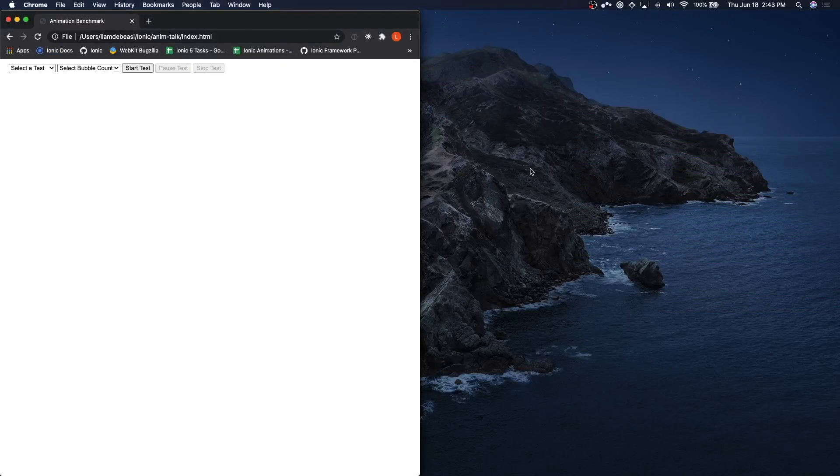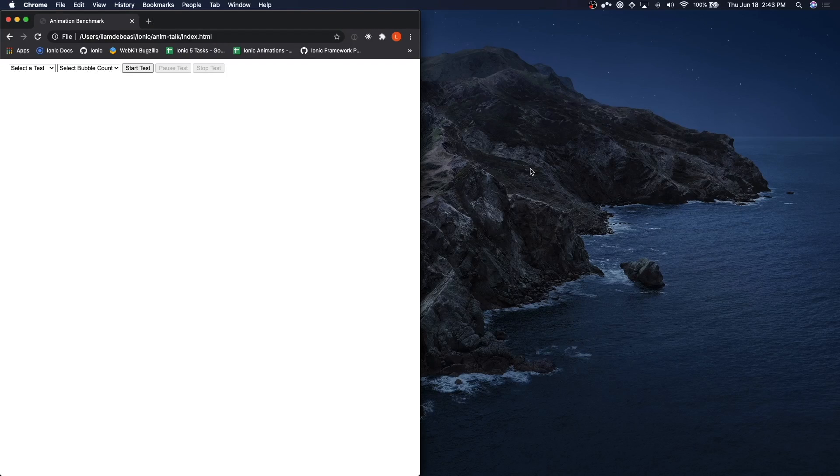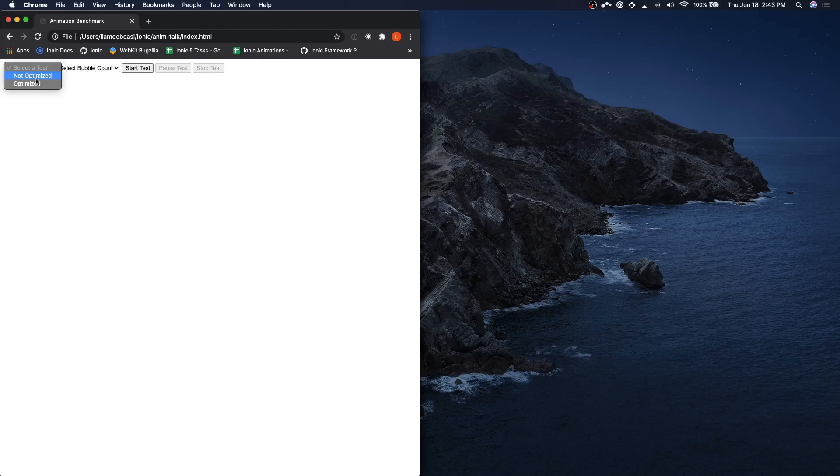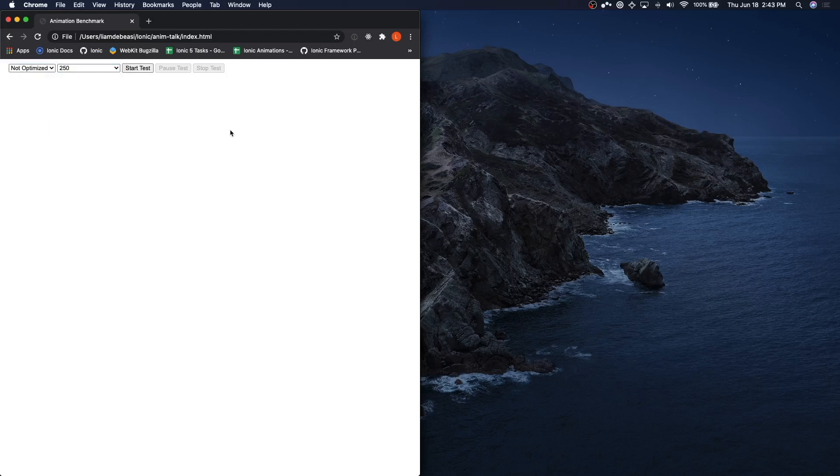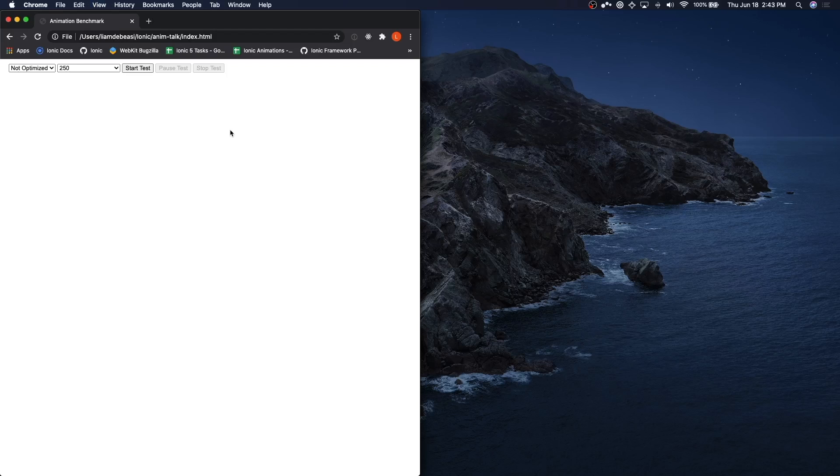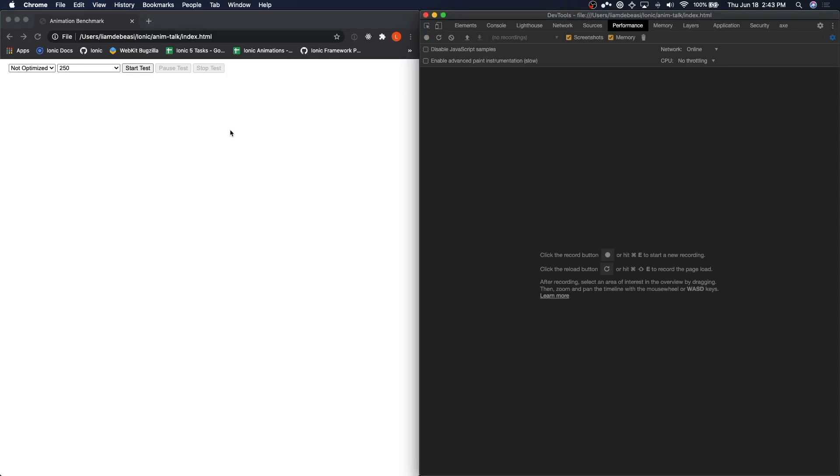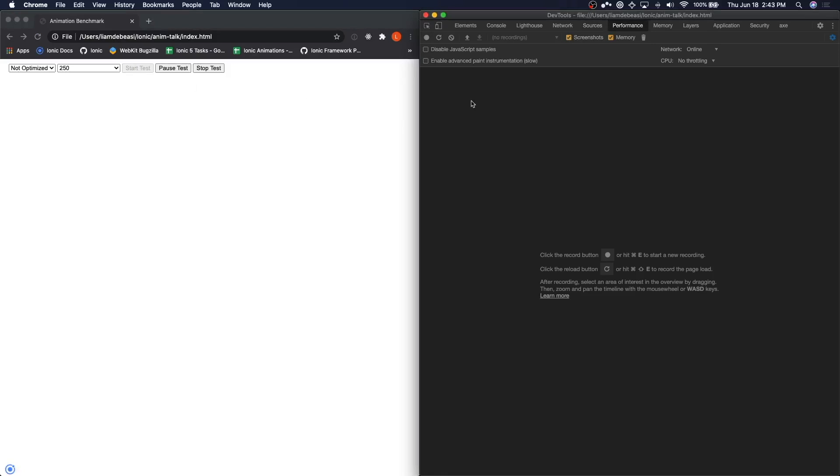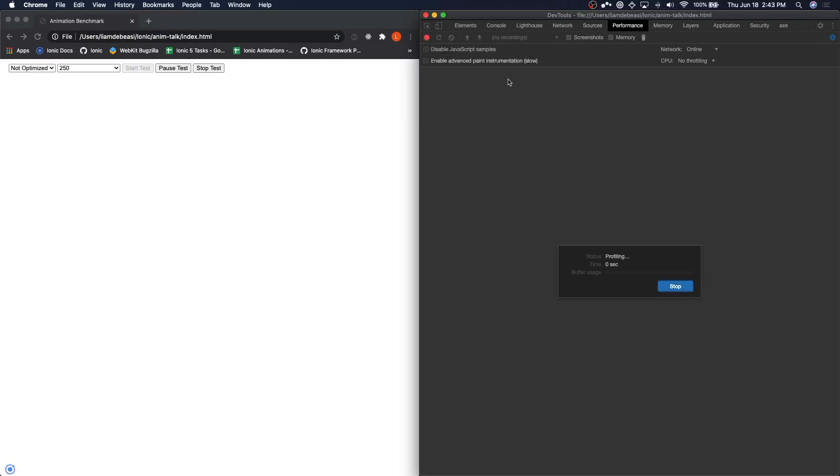Now let's take a look at Google Chrome. I have the same demo page loaded up. We're going to start with the non-optimized animation at 250 bubbles. This time, we are going to run a performance test and look at the results together. So I'm going to open up my developer tools, make sure I'm on the performance tab, and then we'll start our tests.